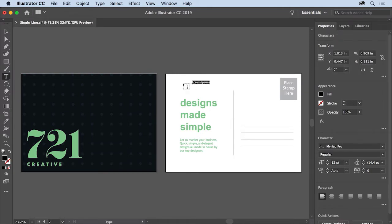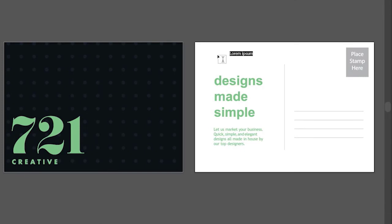After you click, a small line of text should appear. This type of text is called Point Type and is perfect for creating a headline on a poster or a line of text for a logo, for instance. The text you see is placeholder text and something you can replace. With the text still selected, type Designs.